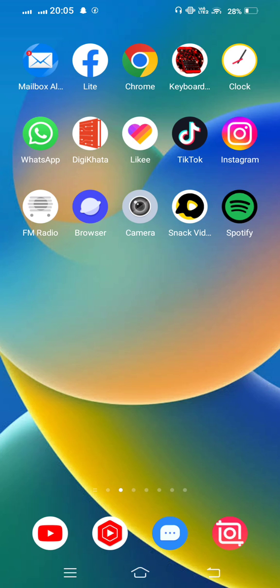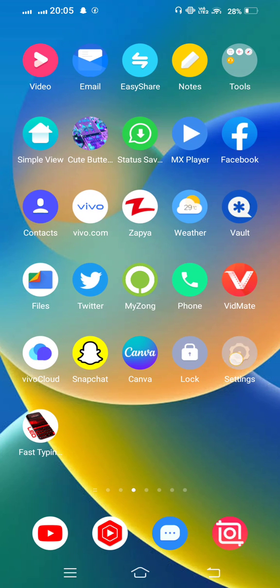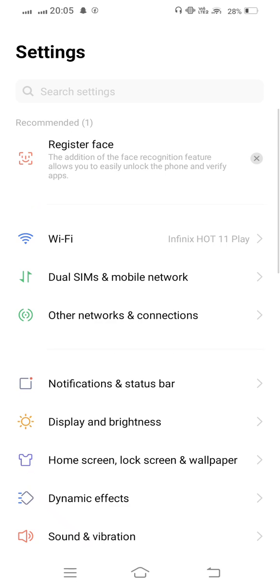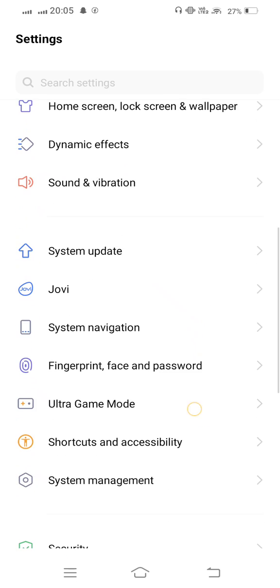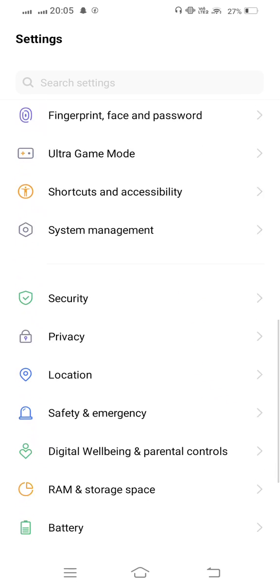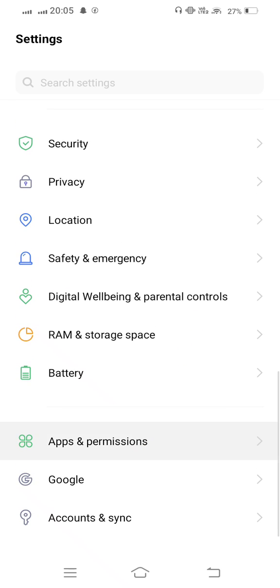First of all, open mobile settings and now from here scroll down and tap on Apps and Permissions.